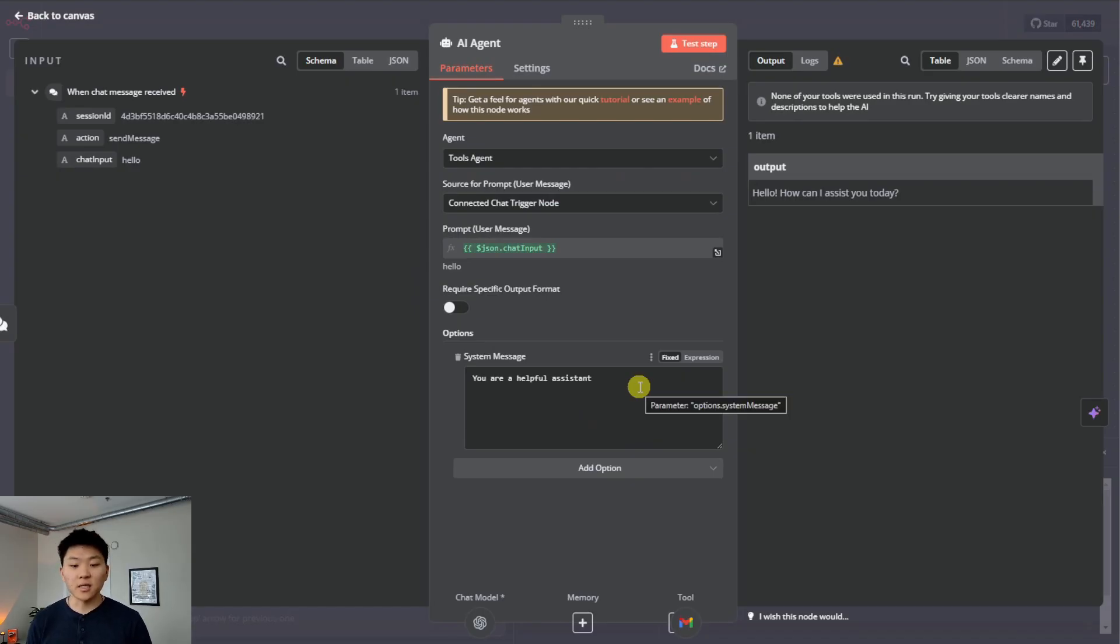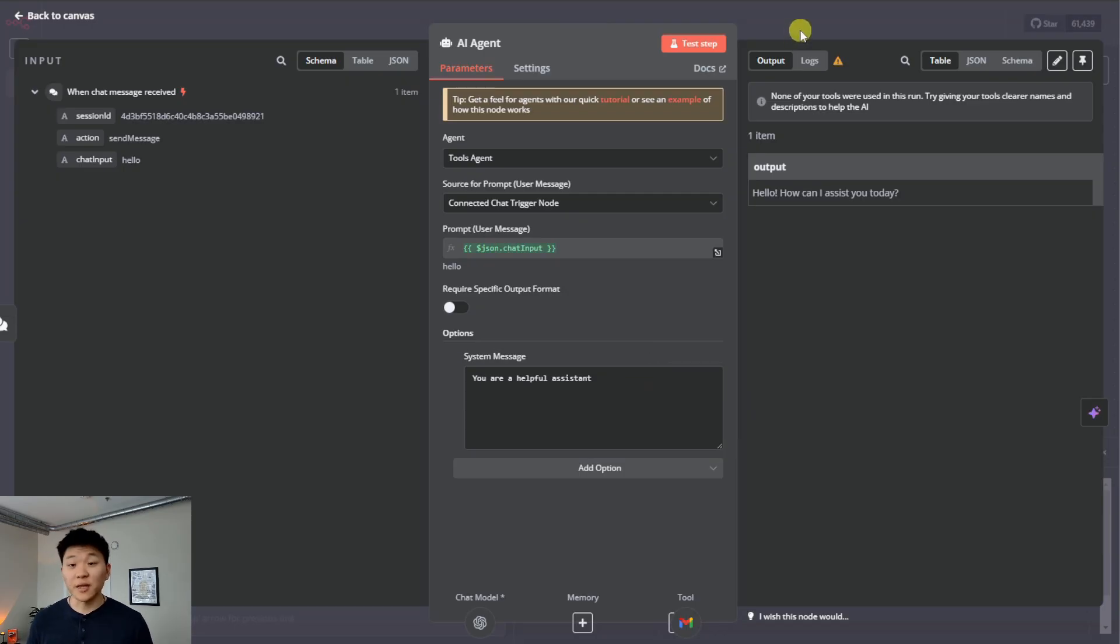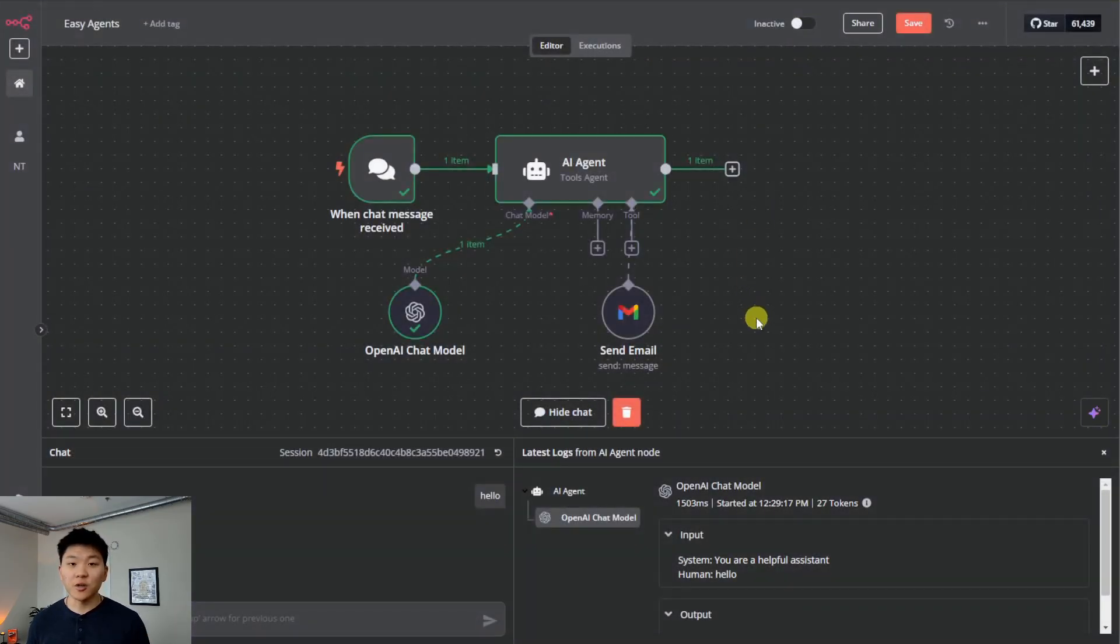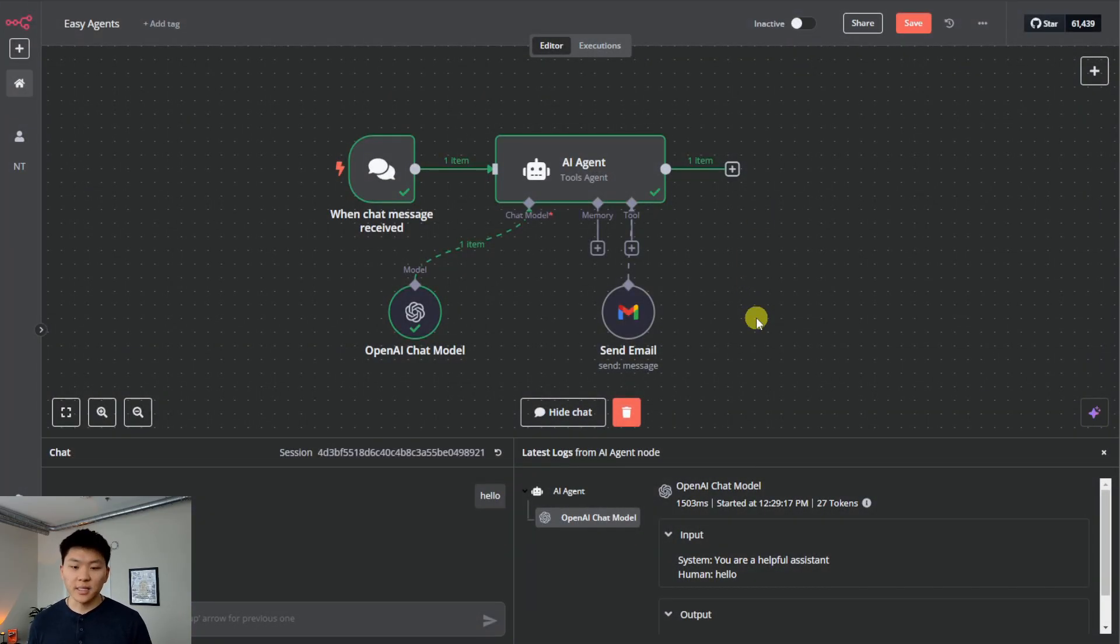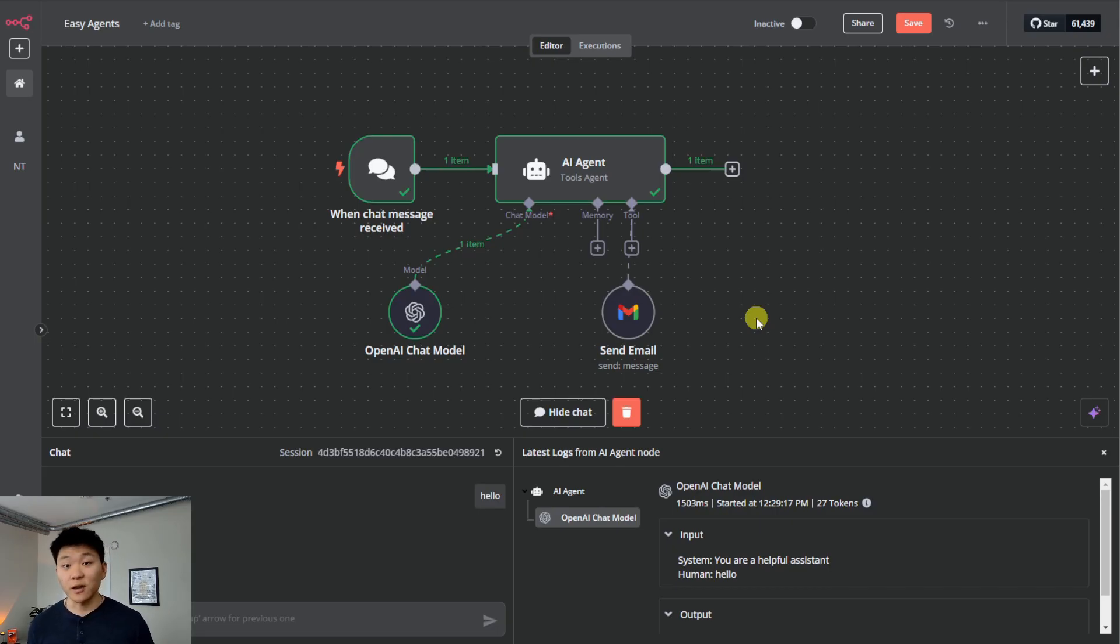I just changed the name of this node to send email so that the agent understands what it does. And what I'm going to show you guys is that we have no system message in here. Typically the system message is like the instructions for the agent. In this case, all we're saying is the default, you're a helpful assistant. The reason I'm not changing this is just to show you how intelligent these agents are when you start to add tools. This took me a minute and it's already going to be able to send emails for us intelligently.